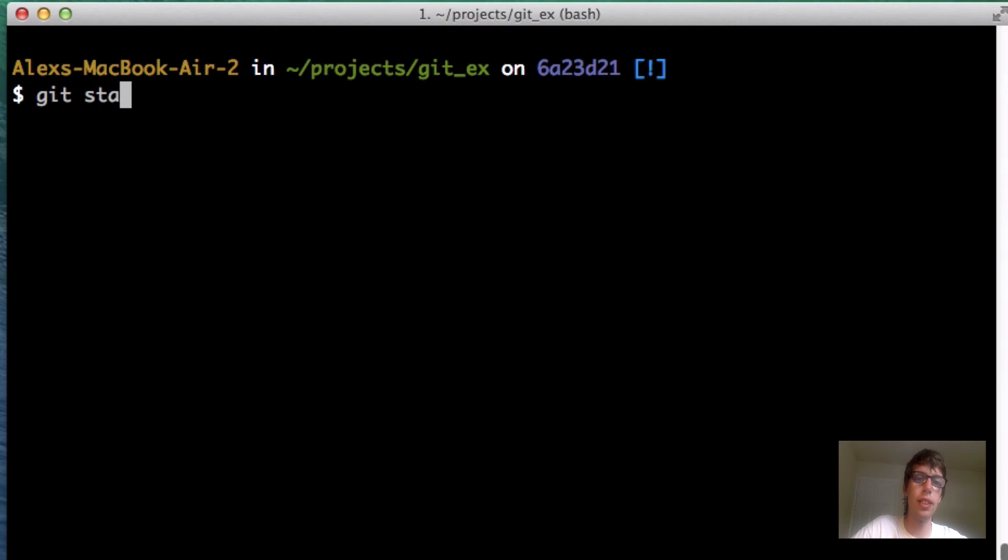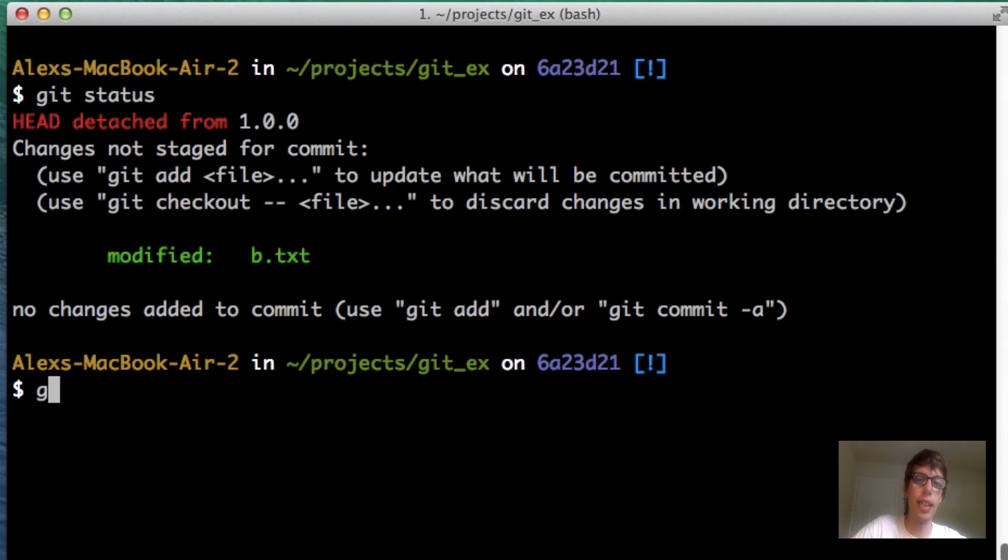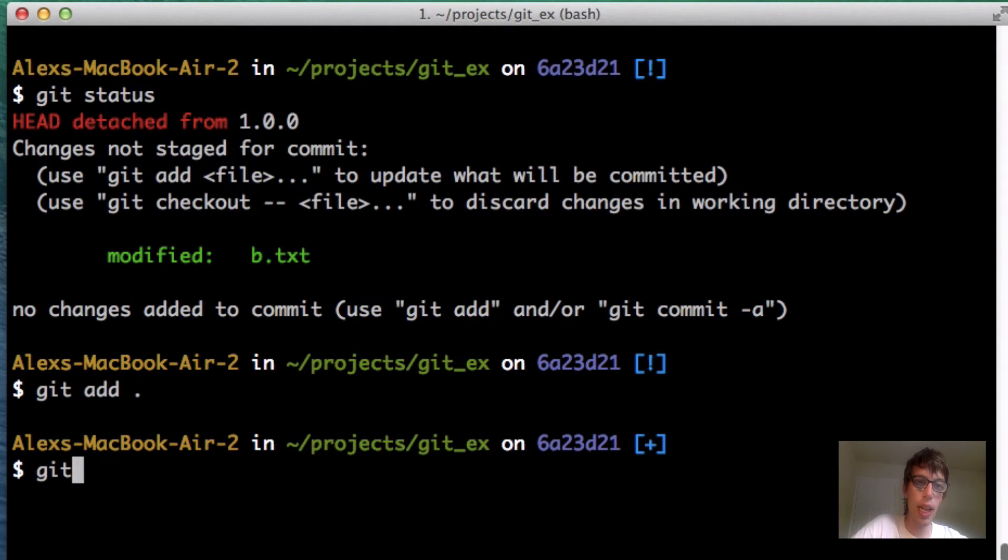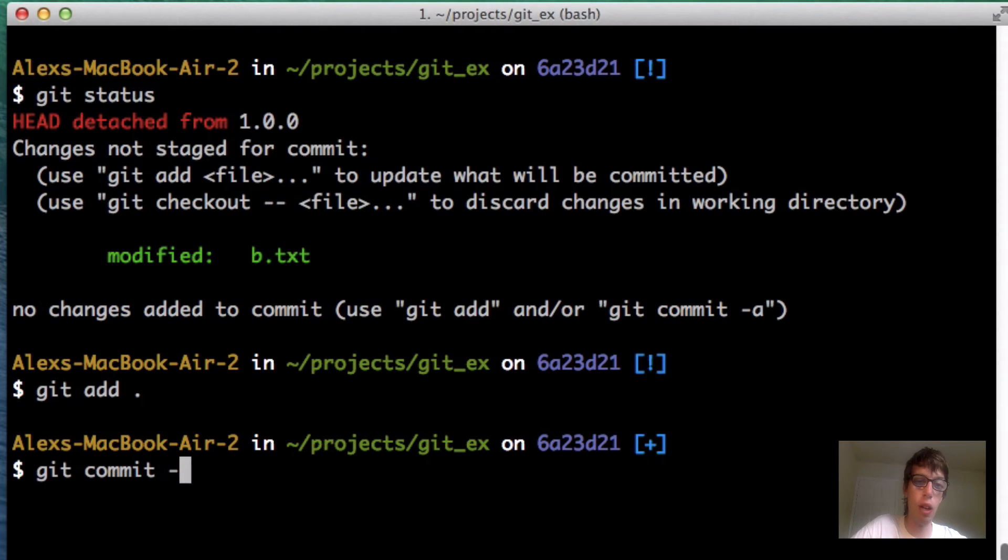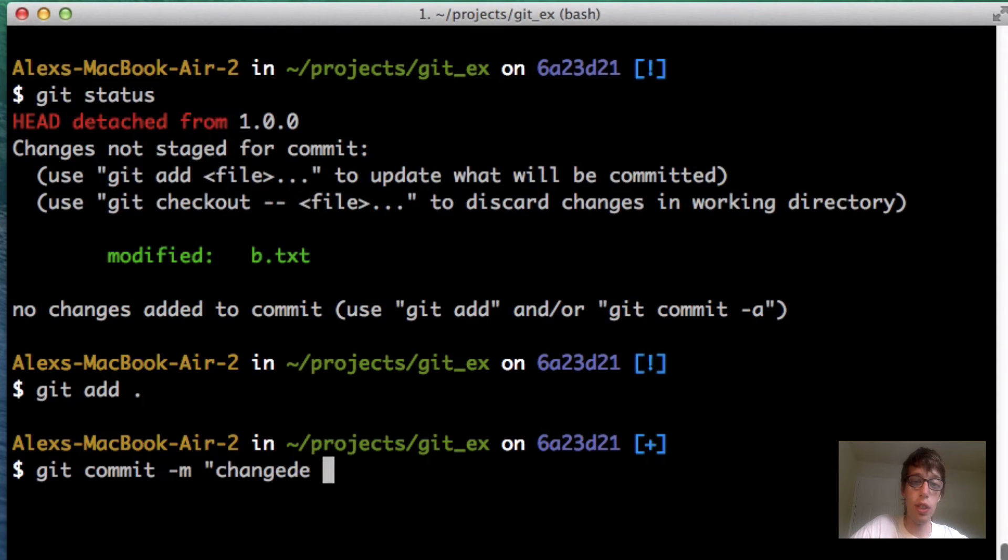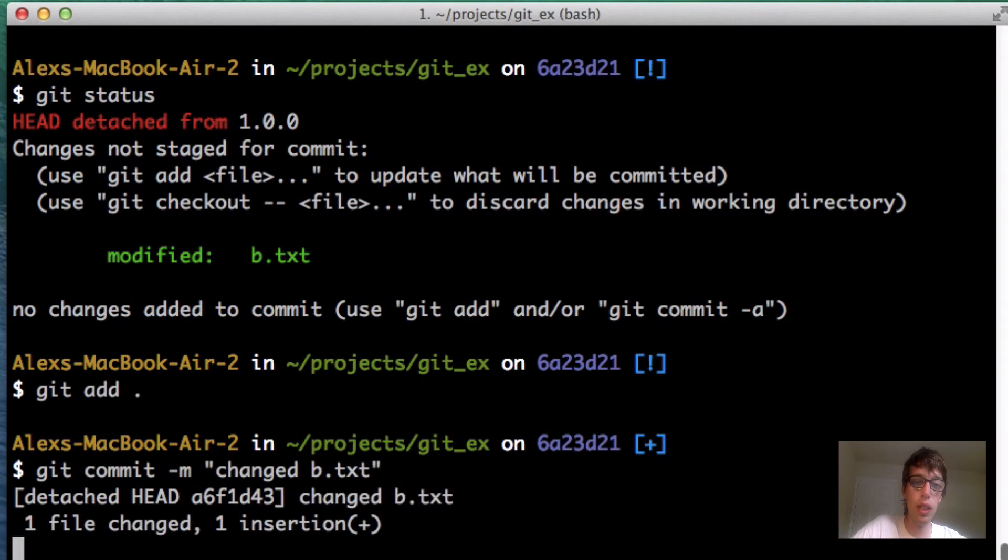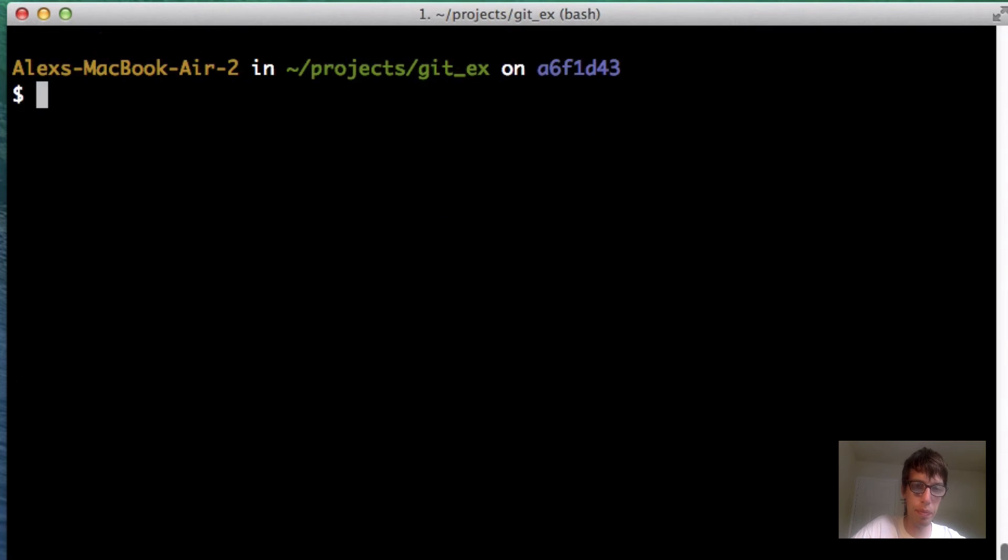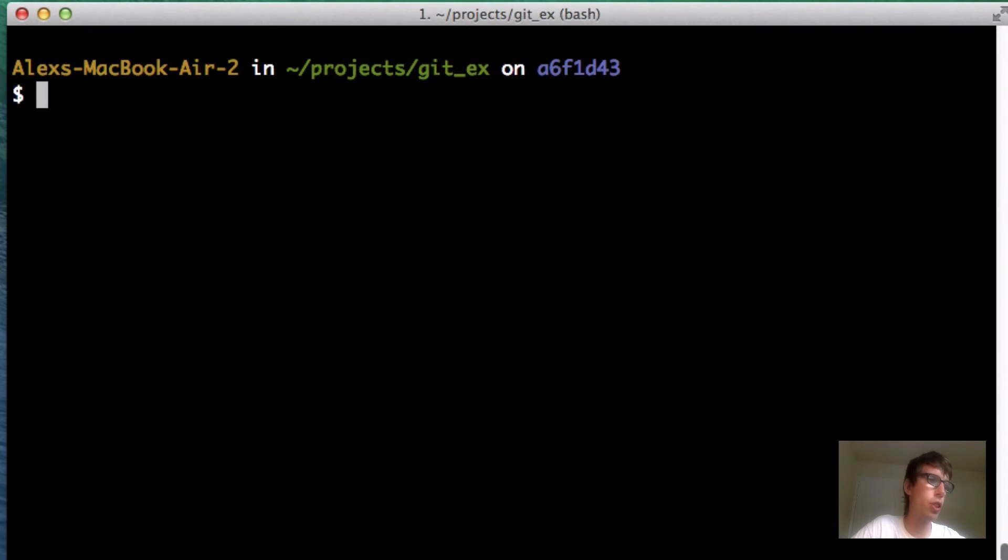If I do a git status, it's going to say I modified that. So I'm going to add that to the index, and then I'm going to commit it to my local repository: changed b.txt. After doing that, I'm done. Now I've committed it. What I'm also going to do is git tag.